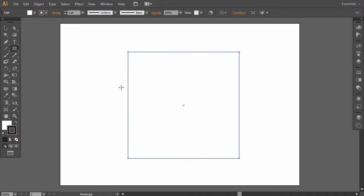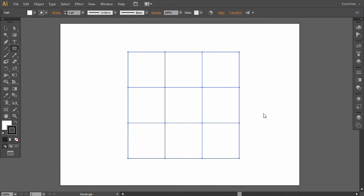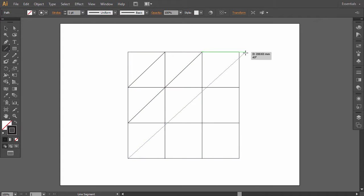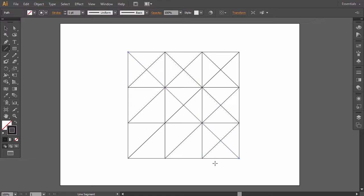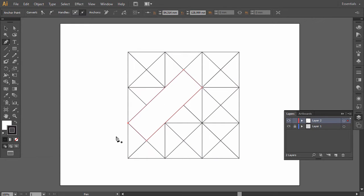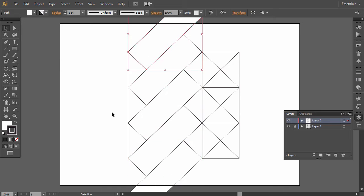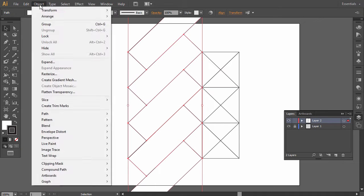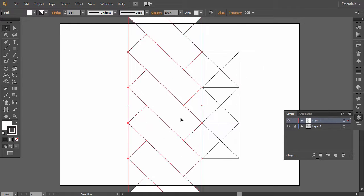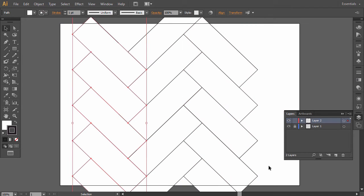My name is Monika Zagrobelna and this is how to make a herringbone pattern in Illustrator on Envato Tuts+. Illustrator line patterns never go out of style. Just like other Adobe Illustrator patterns, they're a great and quick way to make the artwork more interesting.